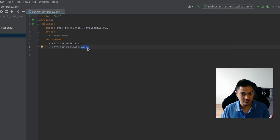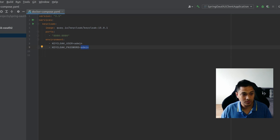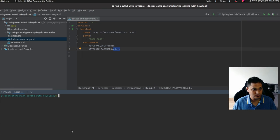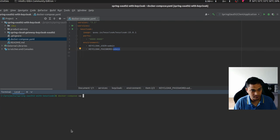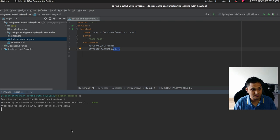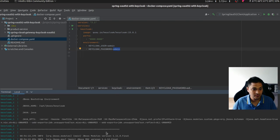On localhost I'll be using port 8080 to access Keycloak, and I'm going to use the admin username and password as 'admin/admin'. This is the admin username I'll use to log in for the first time into Keycloak. Now I'm going to run 'docker compose up' to start the container.